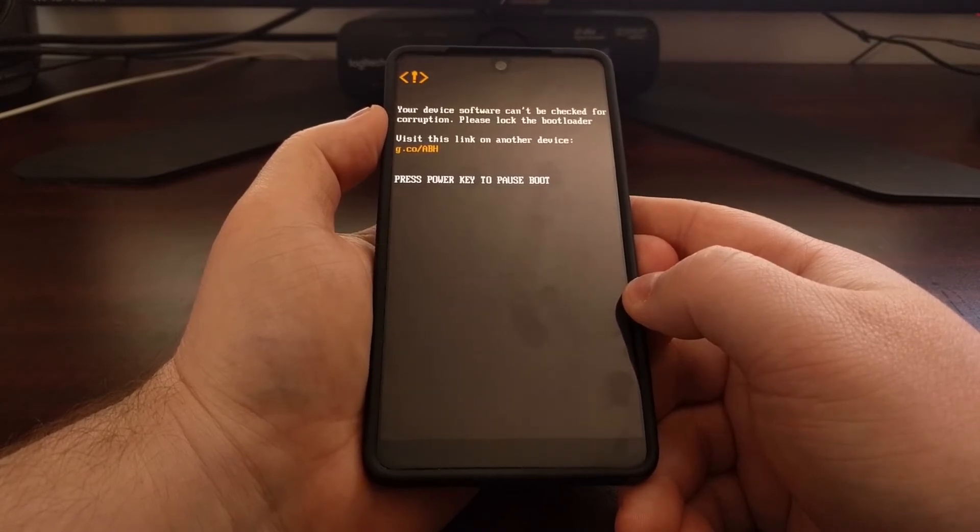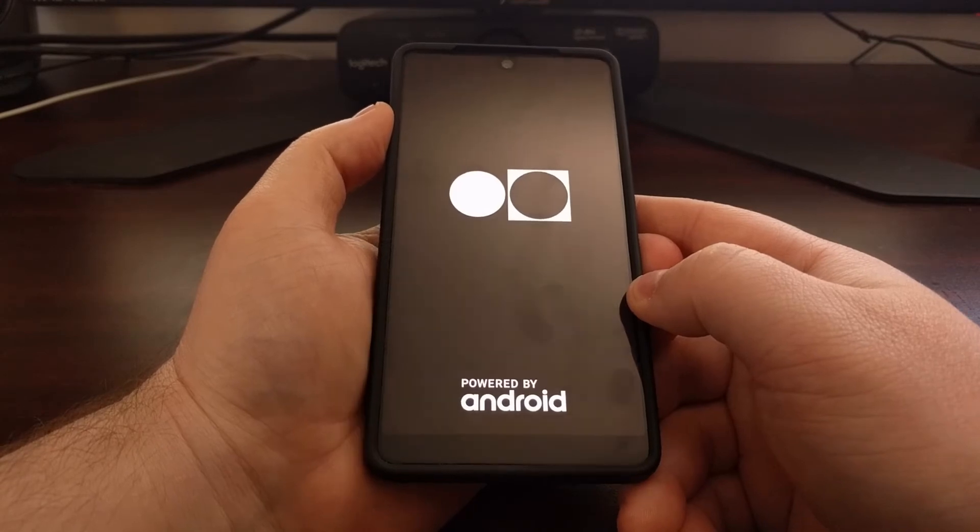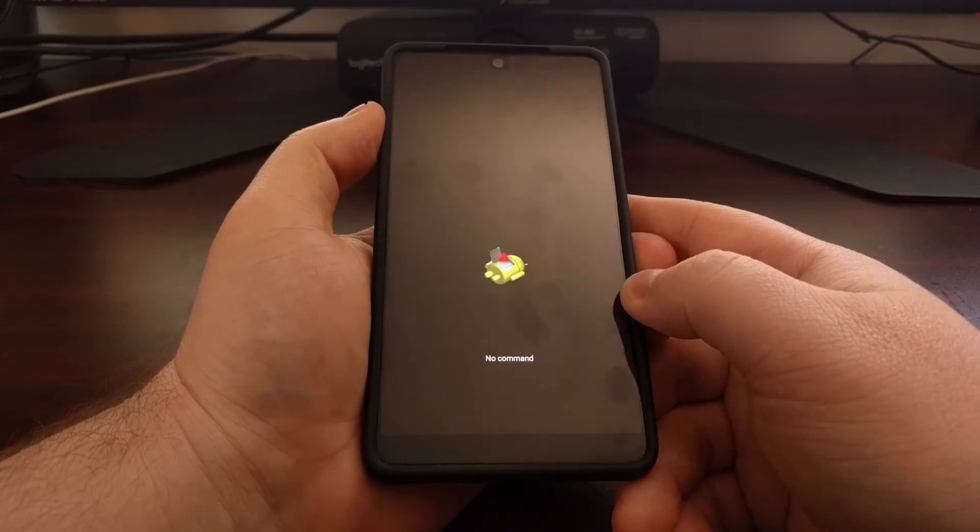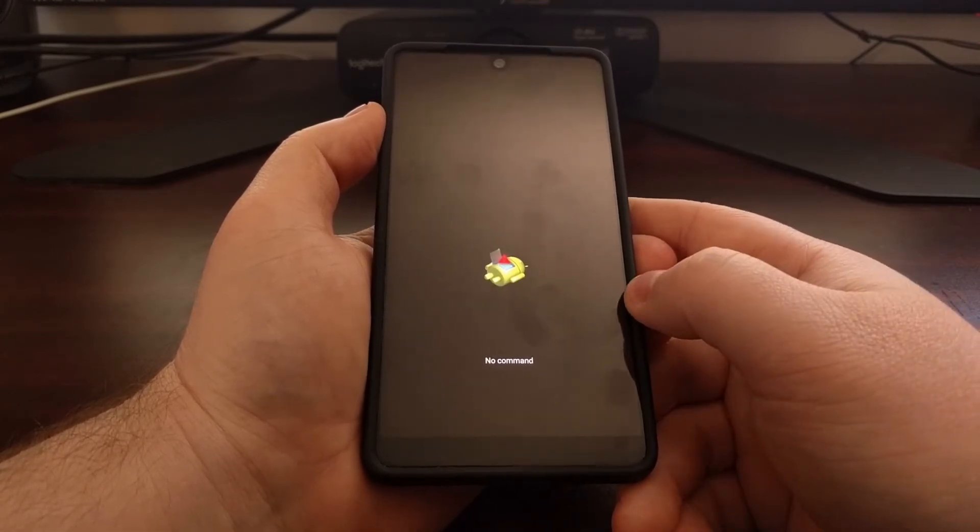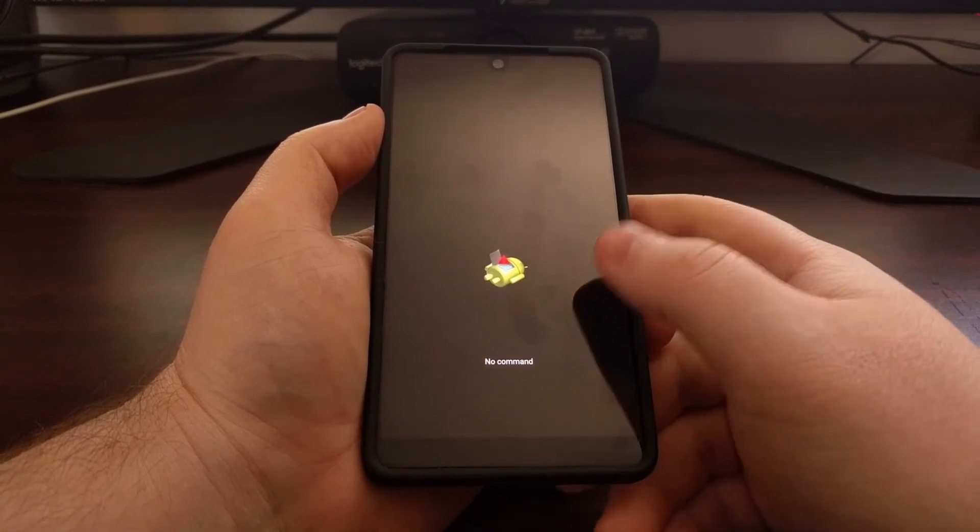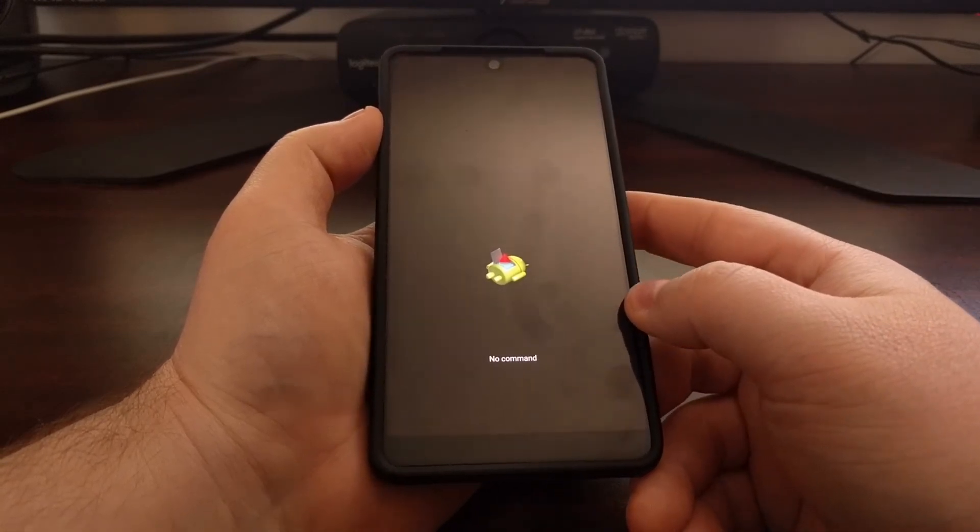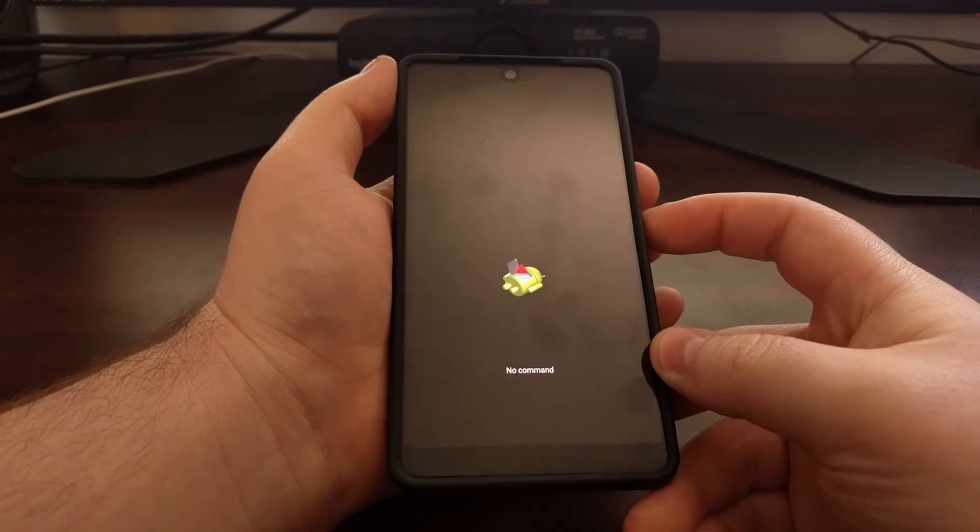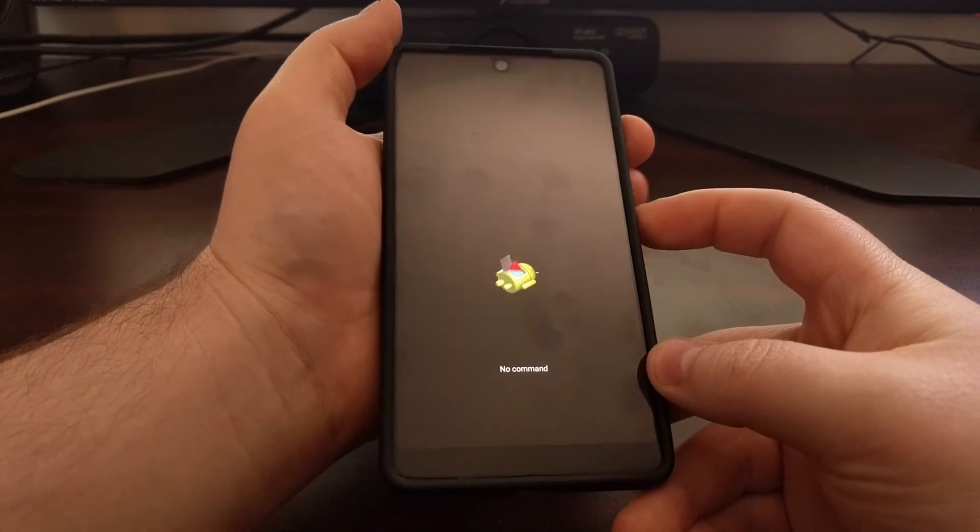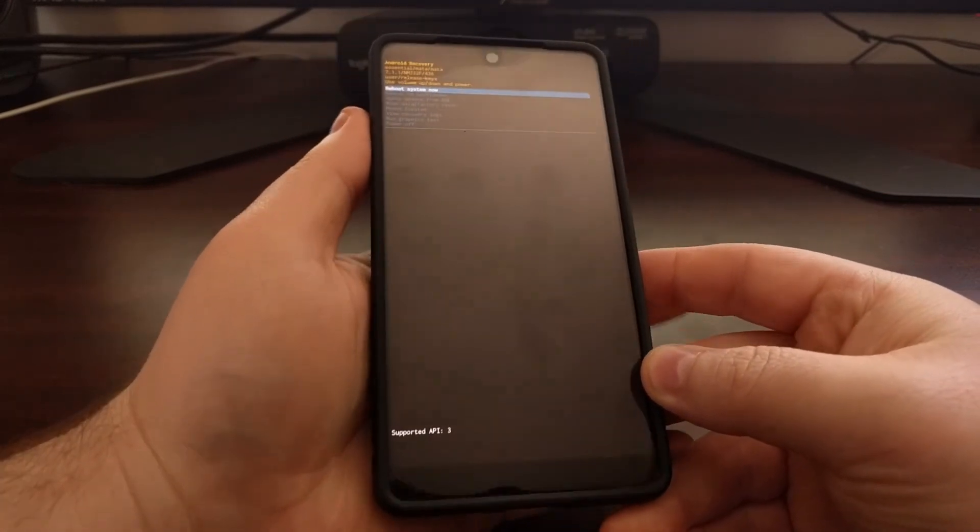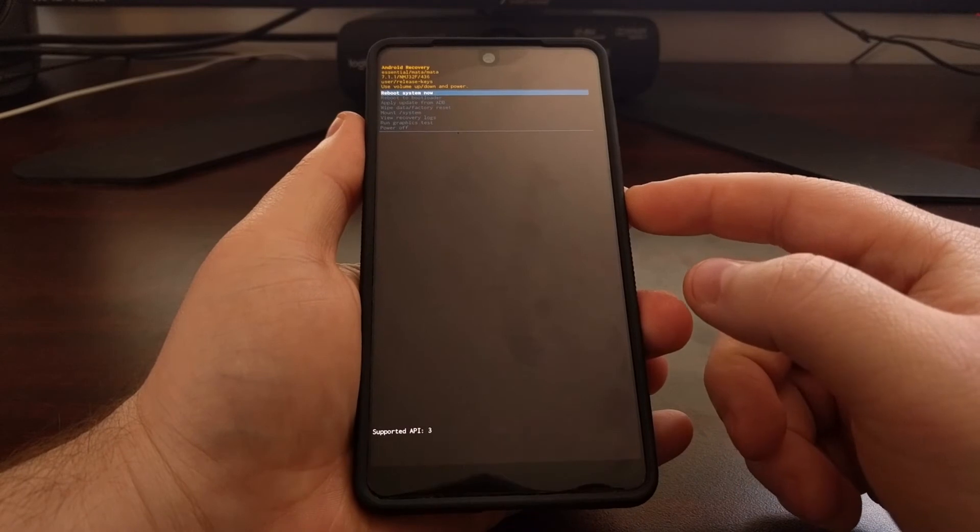We're going to see the Essential phone reboot and then boot us into this recovery mode splash screen. Now if you sit here long enough, the phone will actually reboot and take you back into Android. So from here you want to press and hold the power button, and then immediately after, while continuing to hold the power button, press the volume up button.